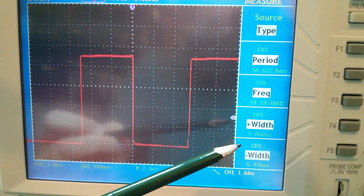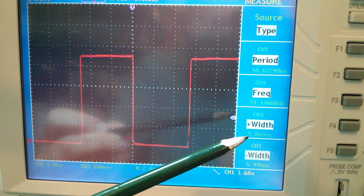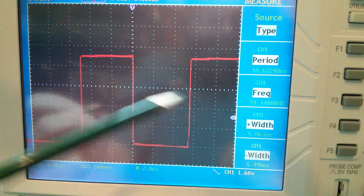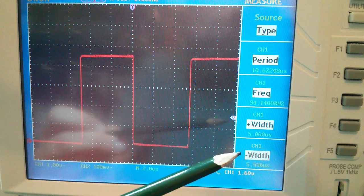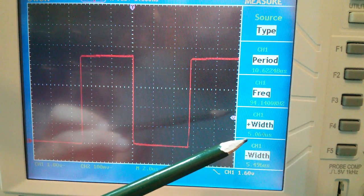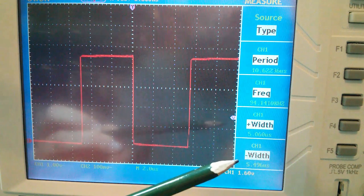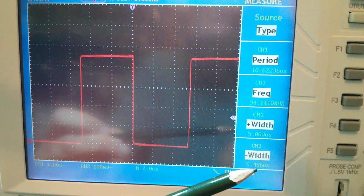Now you can see this here because I've got some measurements here for the positive width. That's the on time and the negative width. The positive is 5.064 microseconds, the negative is 5.49.